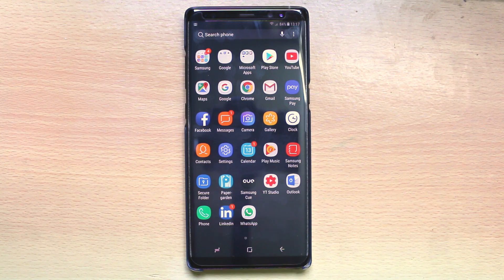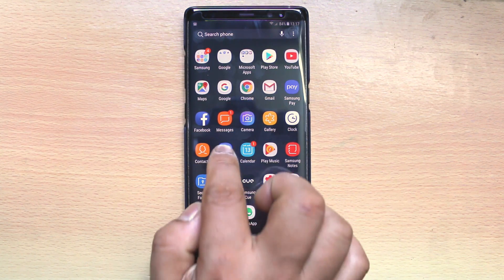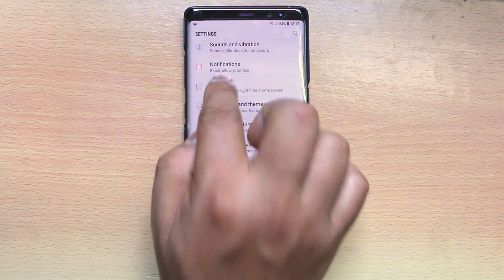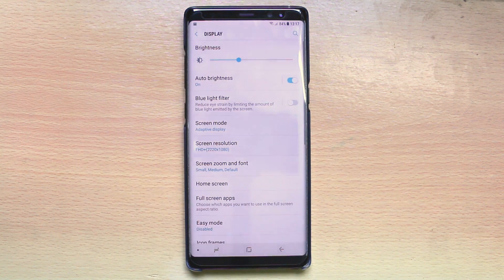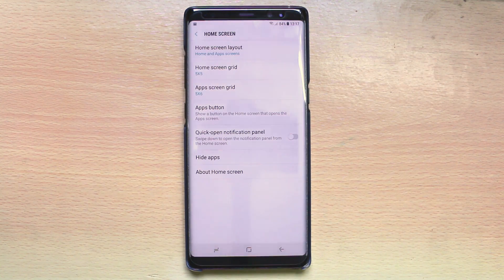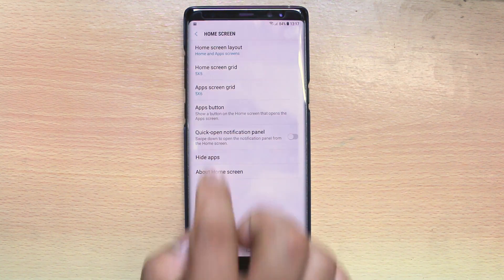Now if you want to hide any application, go to Settings, go to Display, then go to Home Screen, and go to Hide Apps.